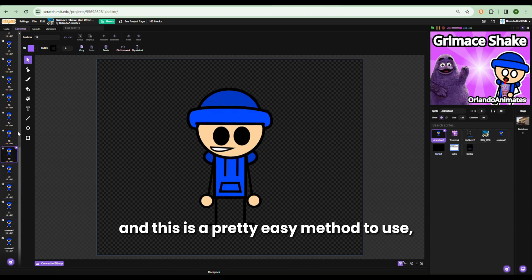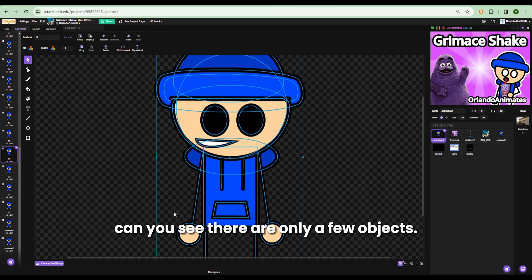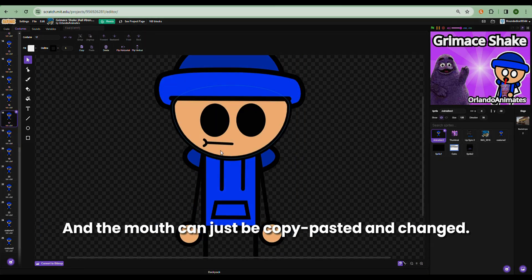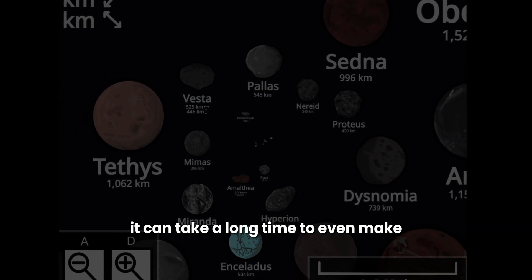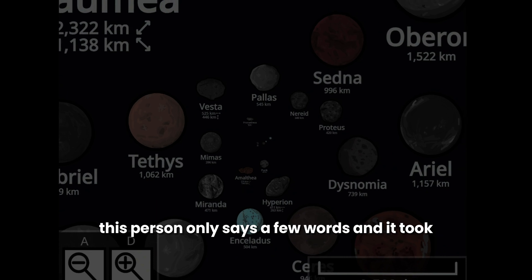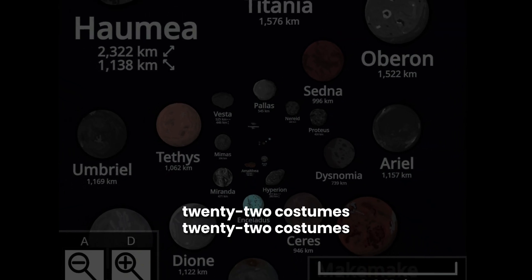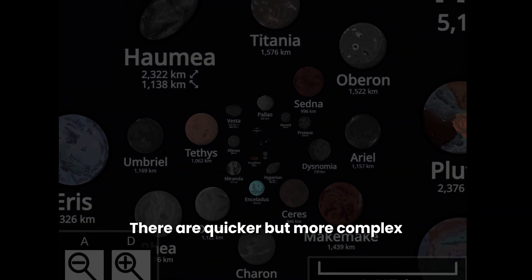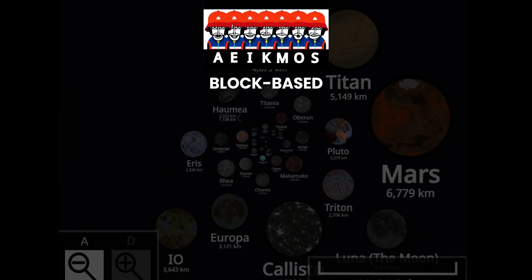This is actually pretty easy to use — the mouth can just be copy-pasted and changed. It's very intuitive and easy to understand, but it can take a long time to even make a short animation. This person only says a few words and it took 22 costumes, which is crazy. Now, there are quicker but more complex ways to animate than sequencing, such as block-based animation.